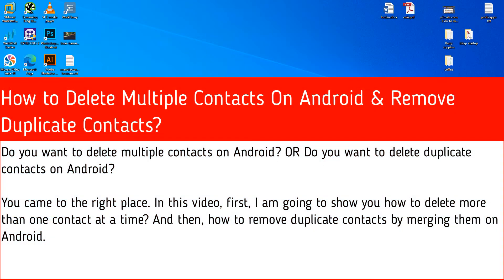Do you want to delete multiple contacts on Android? Or do you want to delete duplicate contacts on Android? You came to the right place.